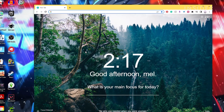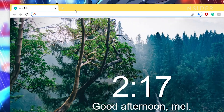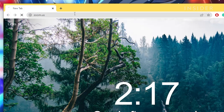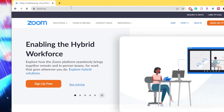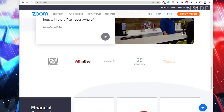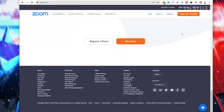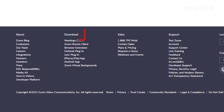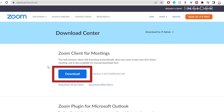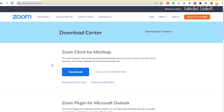On your web browser, go to zoom.us, scroll to the bottom of the page and click download. Click the blue download button, which will download the latest Zoom version.